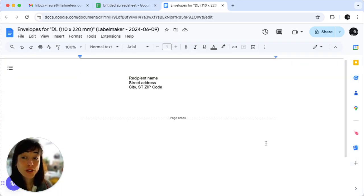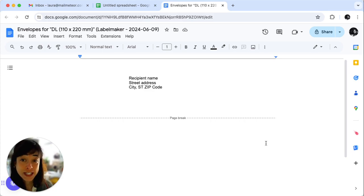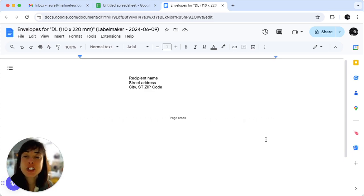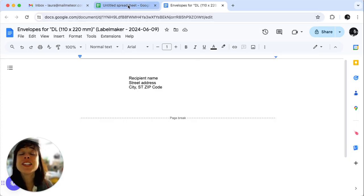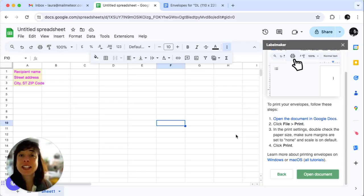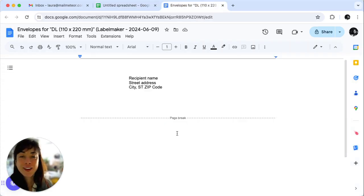Now preview before printing. Double check that everything looks perfect. If you need to make changes, go back to the original document, edit it, and regenerate the envelopes.